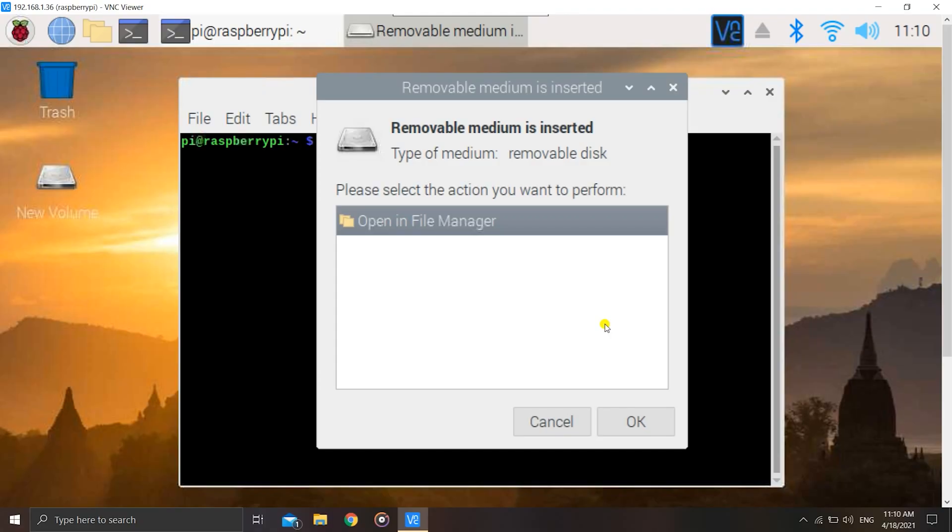In today's video, we'll be mounting the hard disk to a specific location on the Raspberry Pi. By default, the Pi mounts the hard disk but it mounts it to a certain point where there are some permissions issues, and when we make projects, the hard disks are not detected by those projects.